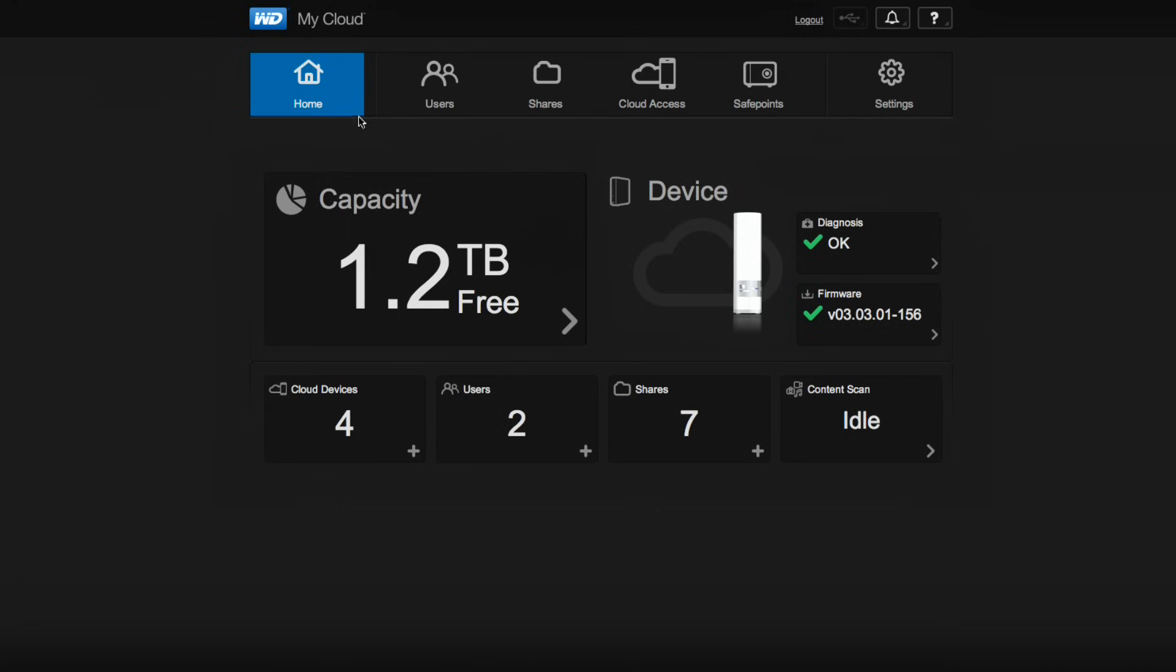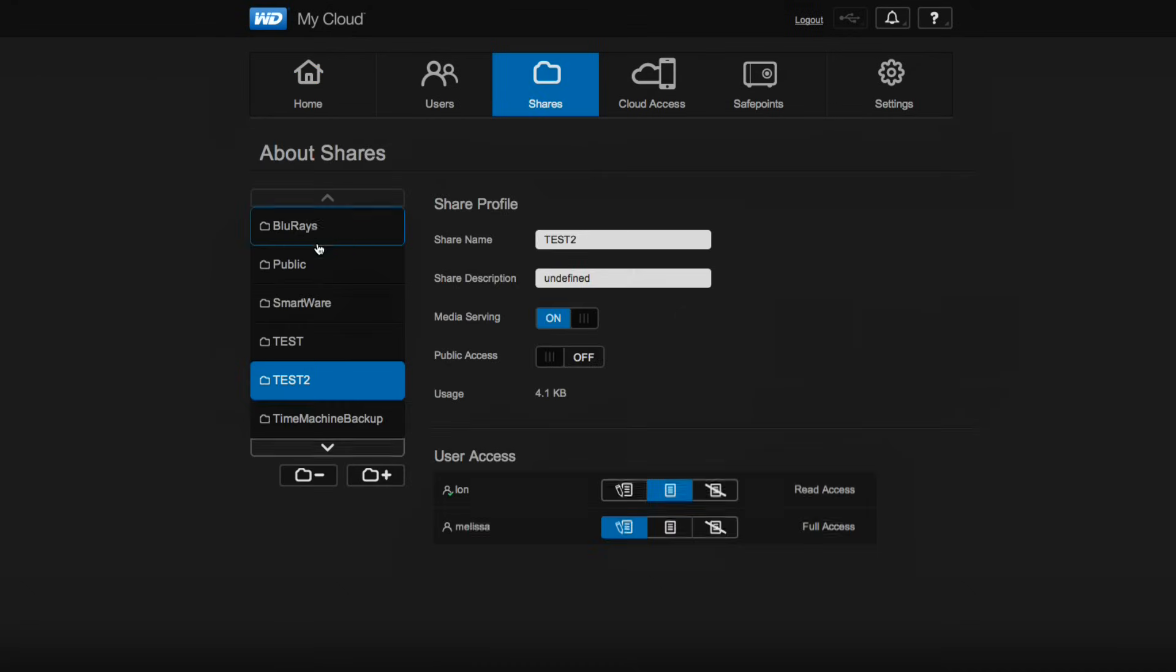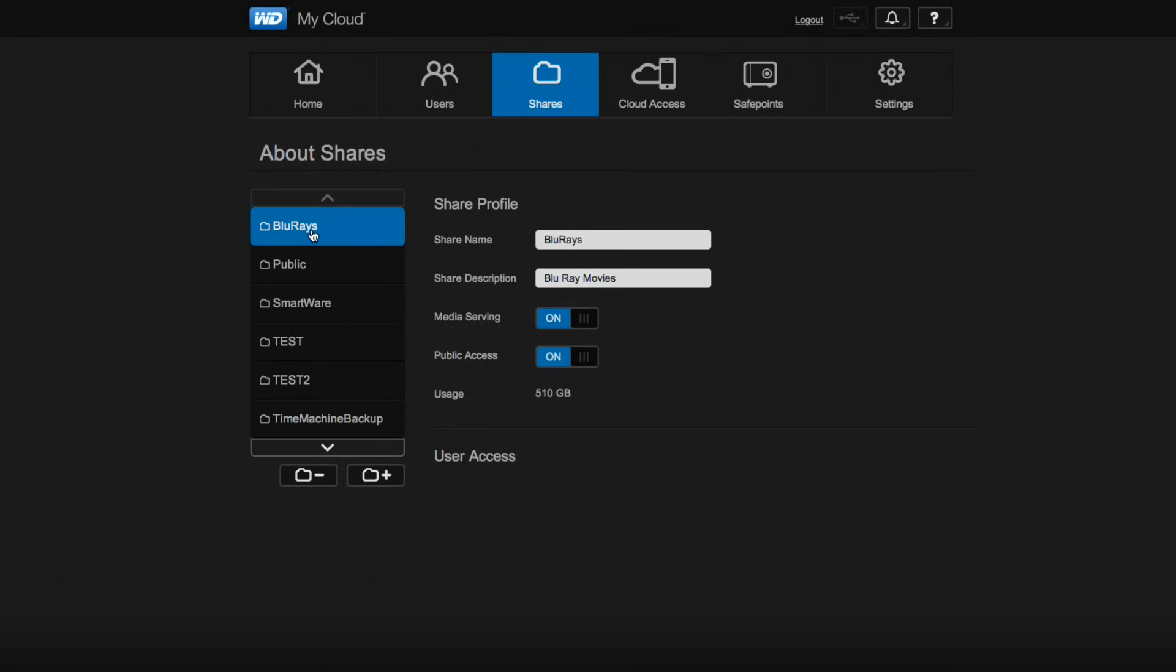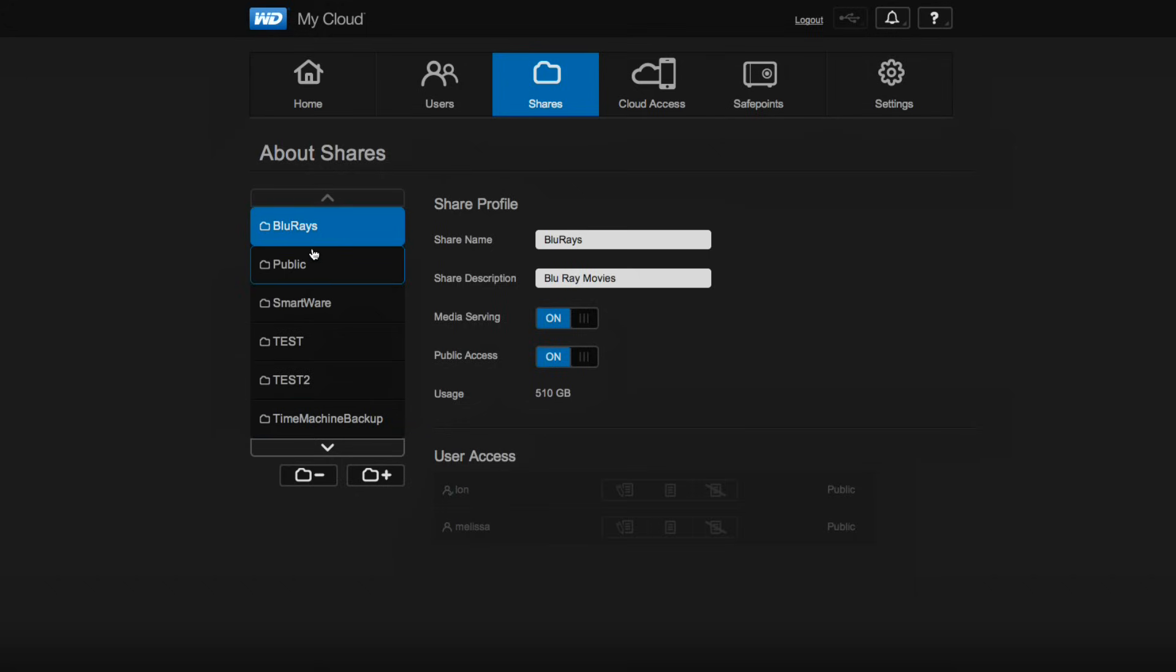Now before you start, what I do suggest you do is go into the control panel and take a look at your shares. The shares are the little folders that you've created on the drive. Because if you have it set to public access, like I have this Blu-ray folder right now, anyone who is given access to the drive, that could be even just a single folder on the drive, will also have access to all the public areas as well.